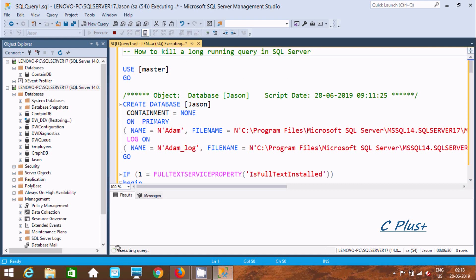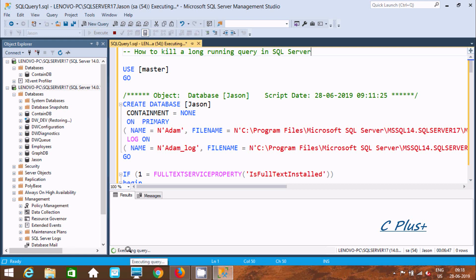Here you can see an executing query. This query has been running for 6 minutes, so I'm going to kill or stop this query.